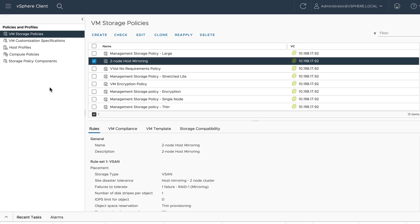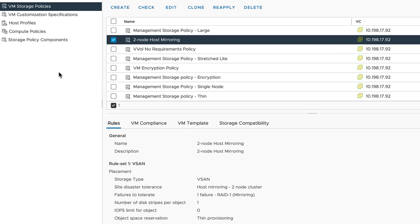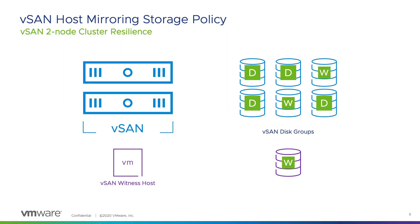The latest version of vSAN includes the two-node host mirroring storage policy. Use of this policy requires at least three disk groups per host. Data is mirrored within each host and across hosts.